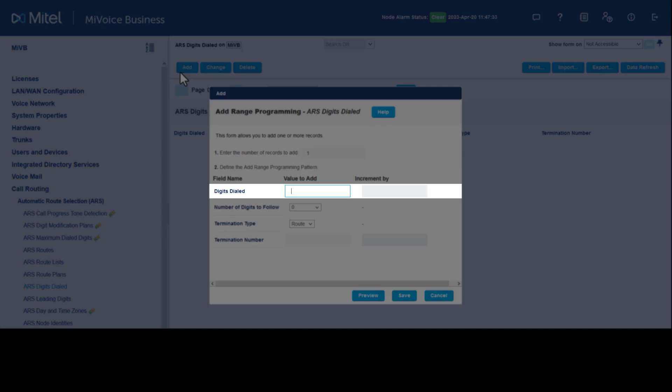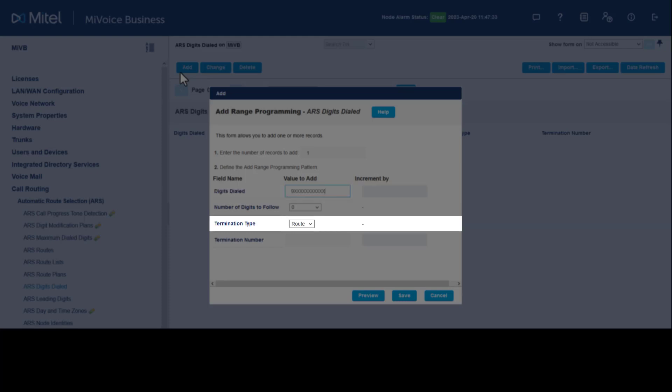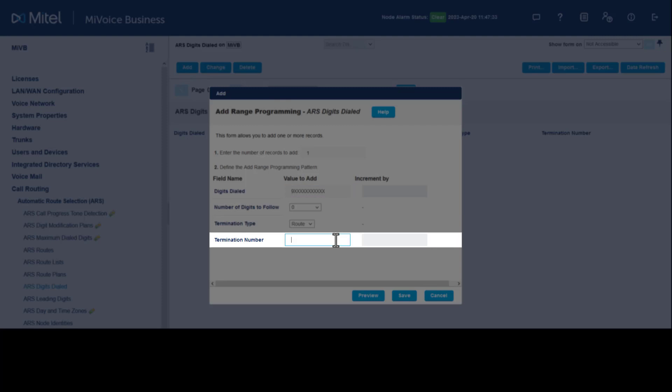Enter 9 for digits dialed, followed by an X as a wildcard for all digits following the 9. Set the termination type to Route. Under Termination Number, enter the route number previously created. Click Save.